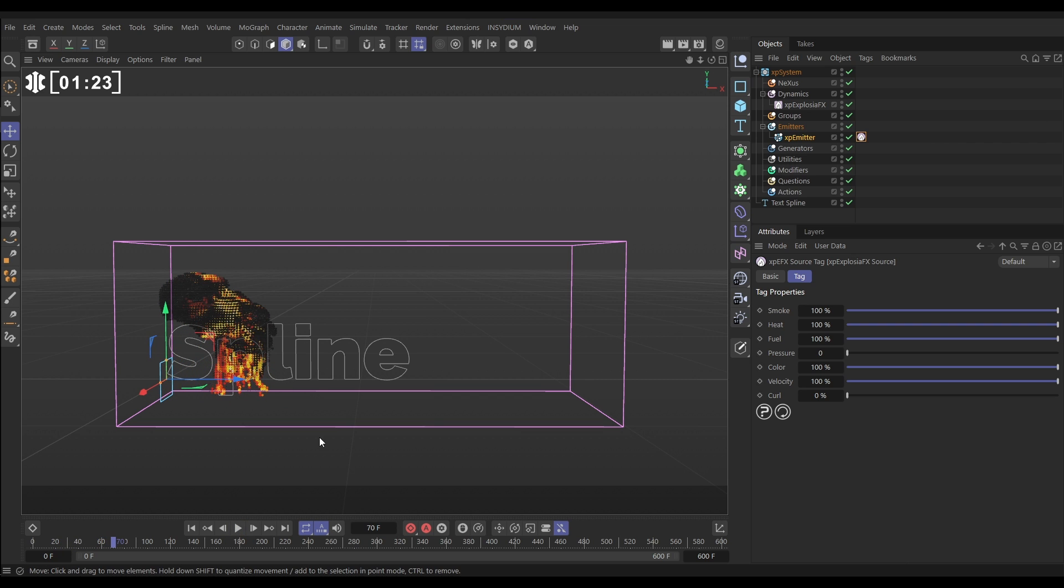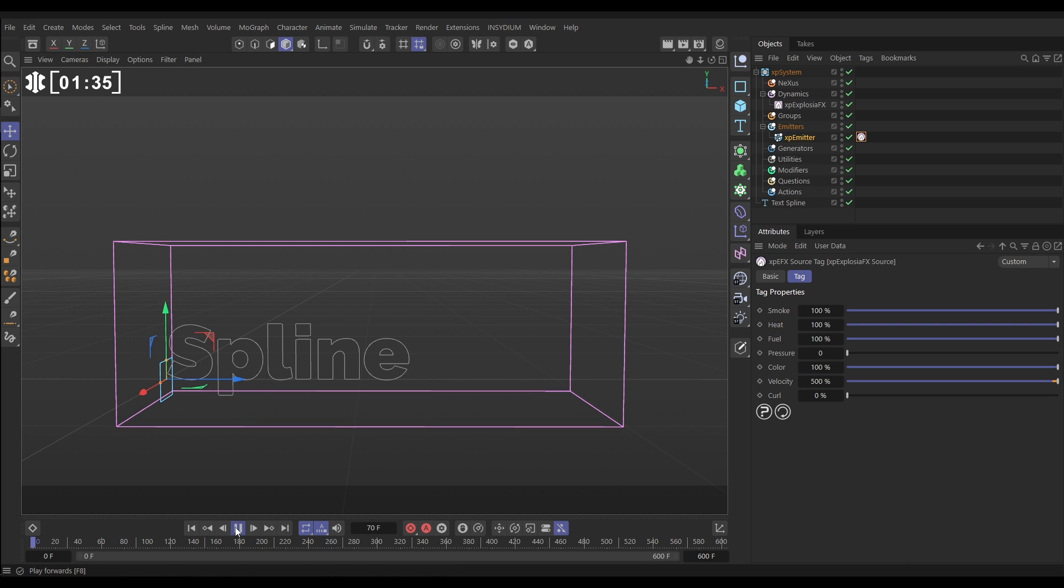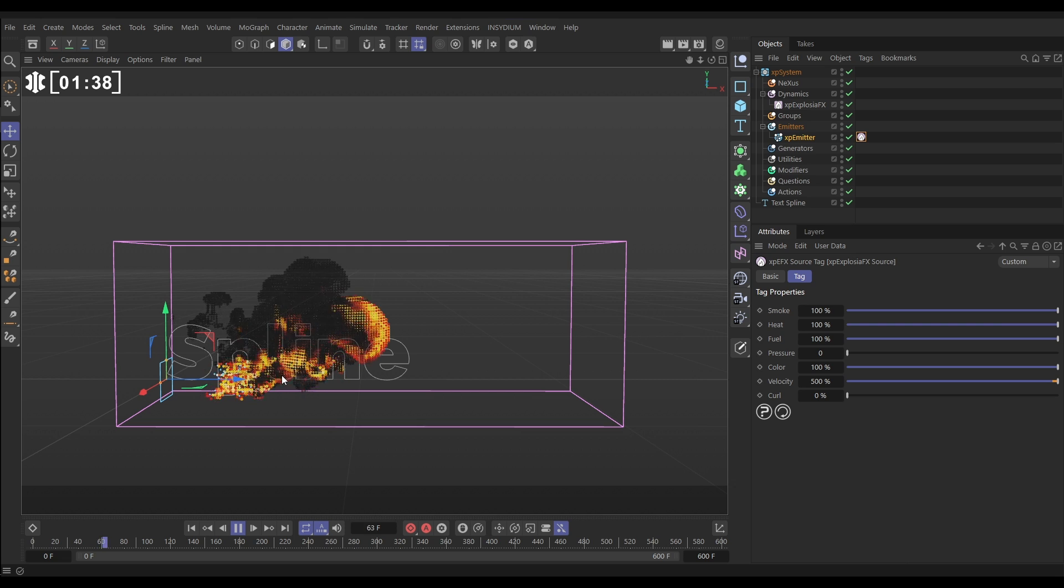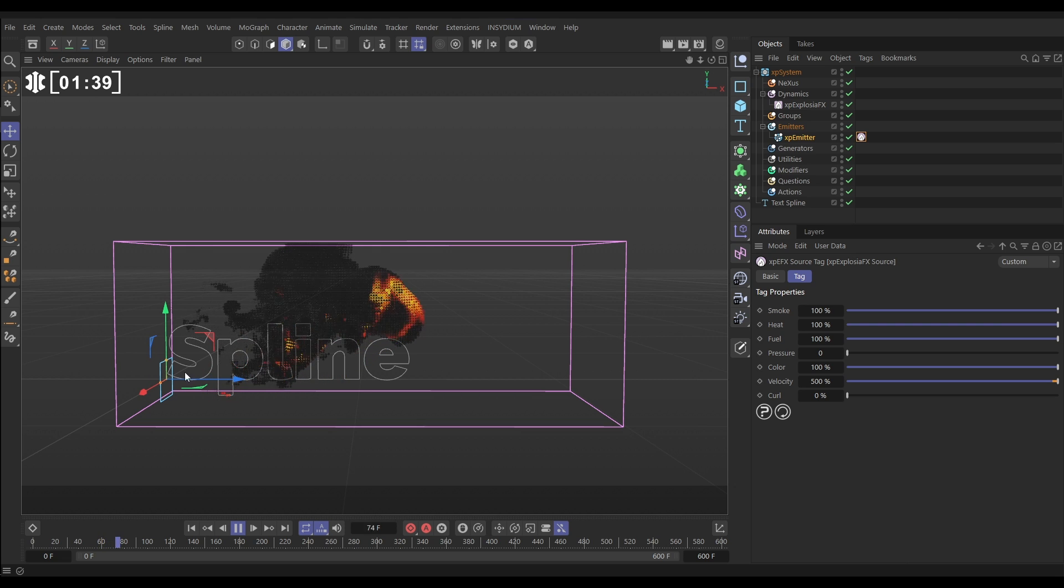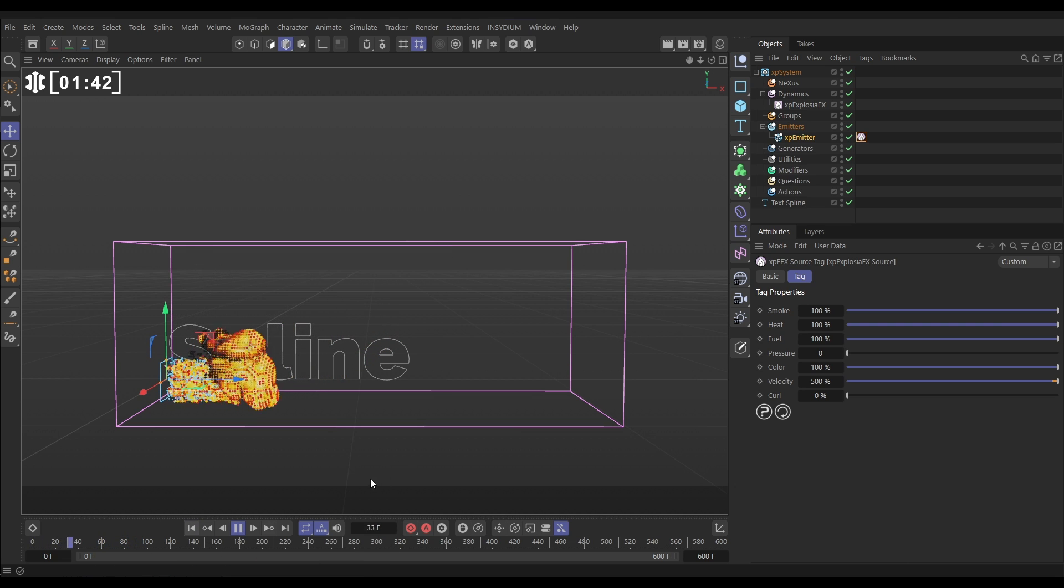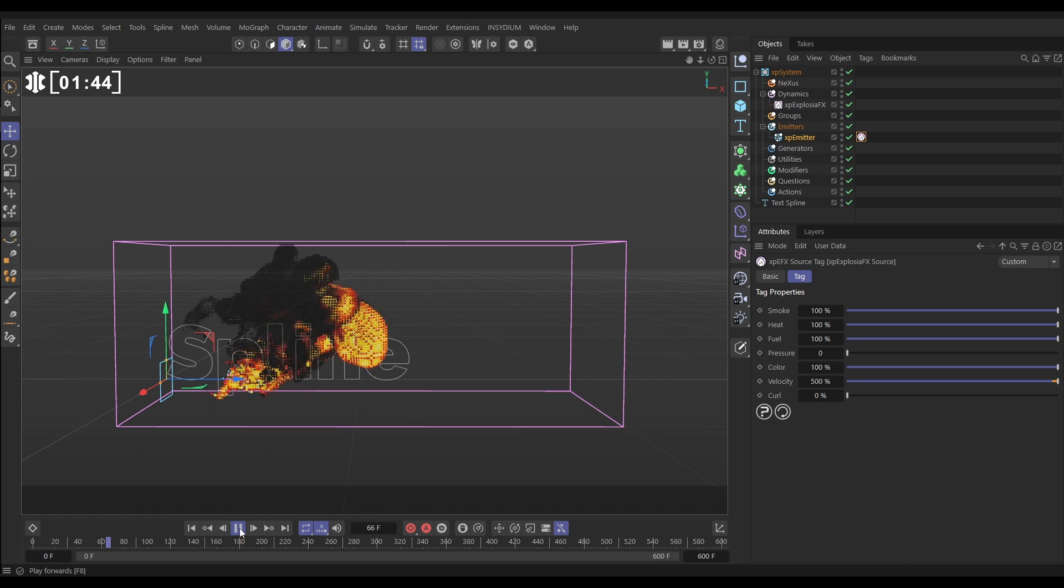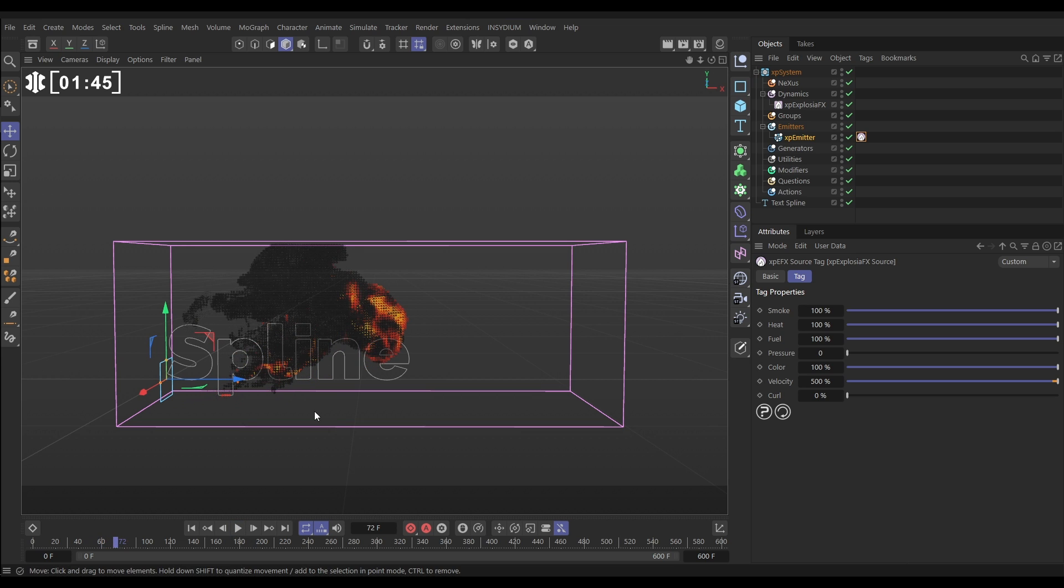To encourage that, all we need to do is go to our emitter source tag and increase the velocity. It's set to 100%, let's put it on maybe 500%. Now you're going to see that the smoke and fluid has inherited more velocity and it's pushing it really far forwards. That's looking very nice. Excellent.